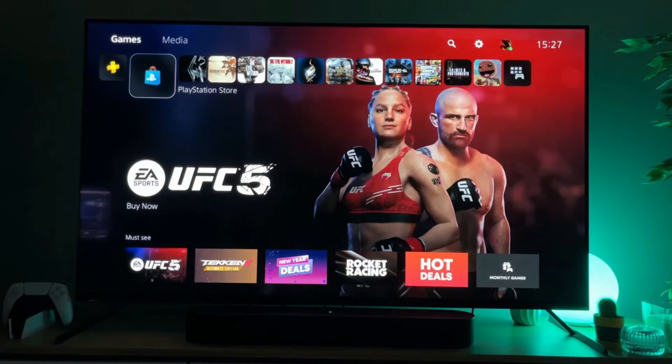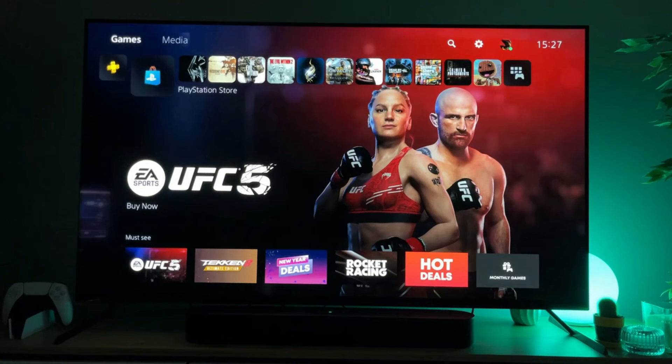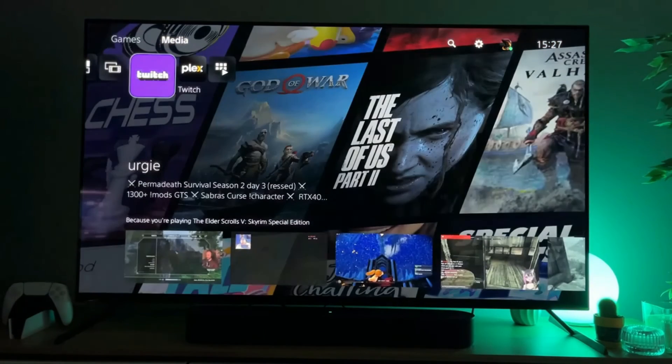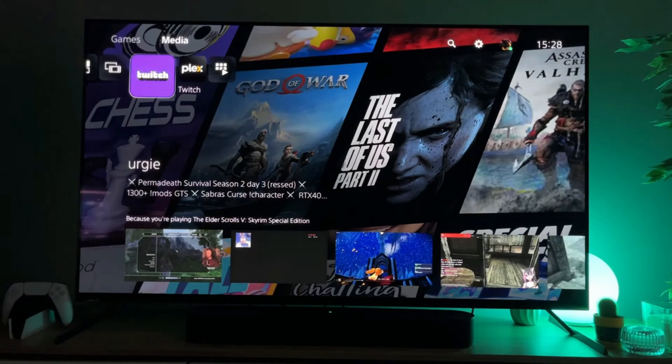And now next time when you want to watch Twitch, what you have to do is once again go to media instead of games, and here is going to be your Twitch application.